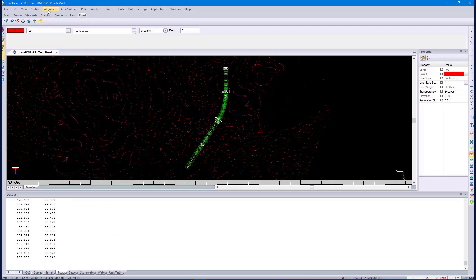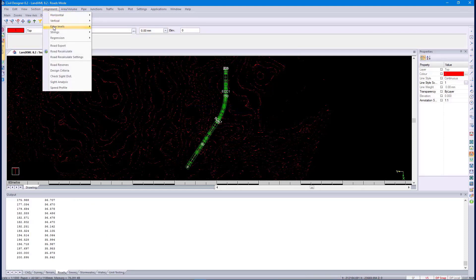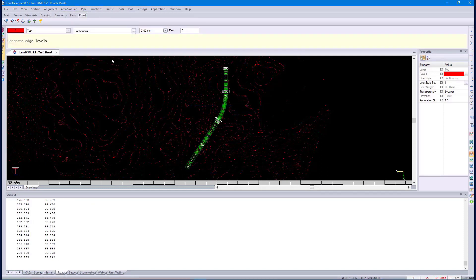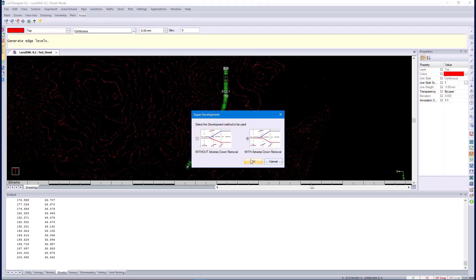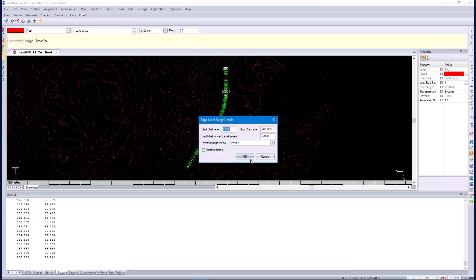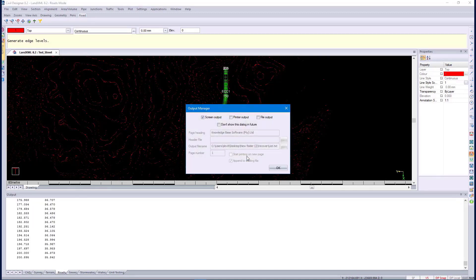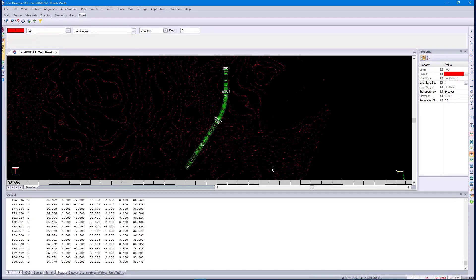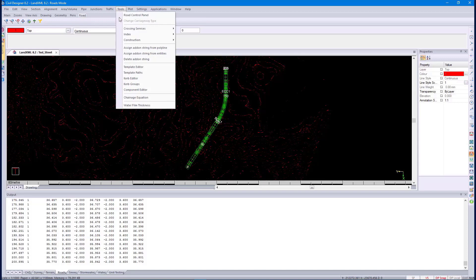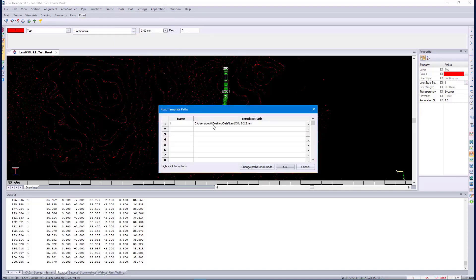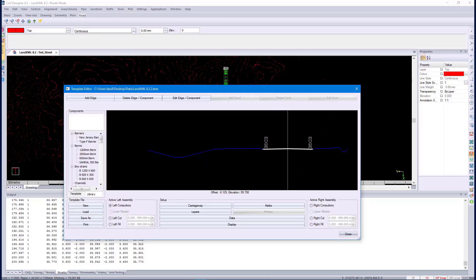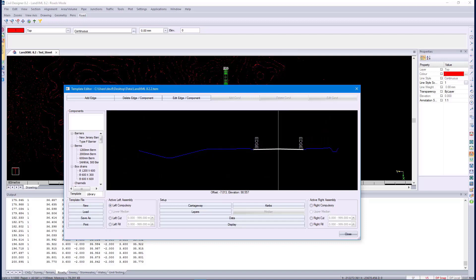Specify the development method there. Then, we just want to go to the template paths. This is a template that was created by the import routine from the Civil Designer, from the Civil 3D sub-assemblies. Apply template.